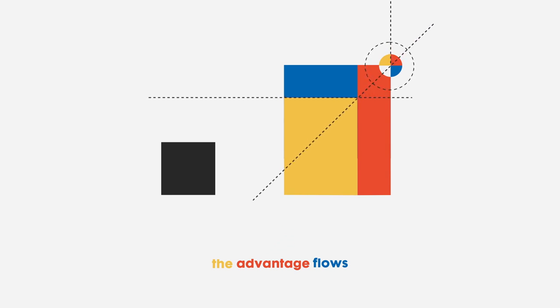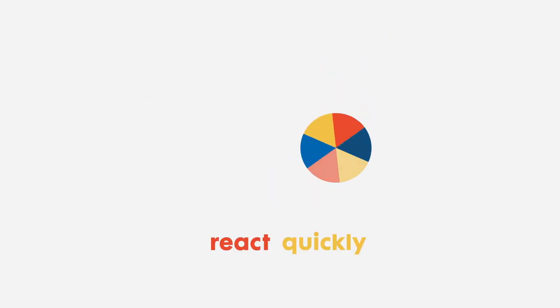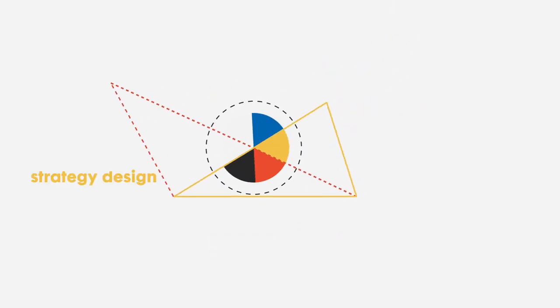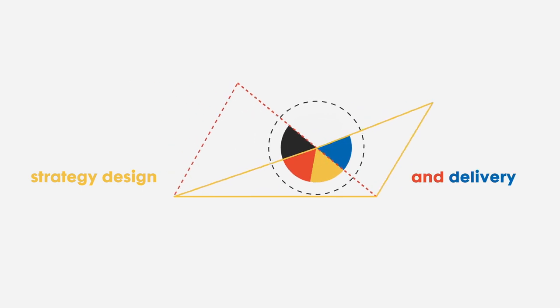...the advantage flows to those who stay aware and decisive and react quickly with the right adjustments to both strategy design and delivery.